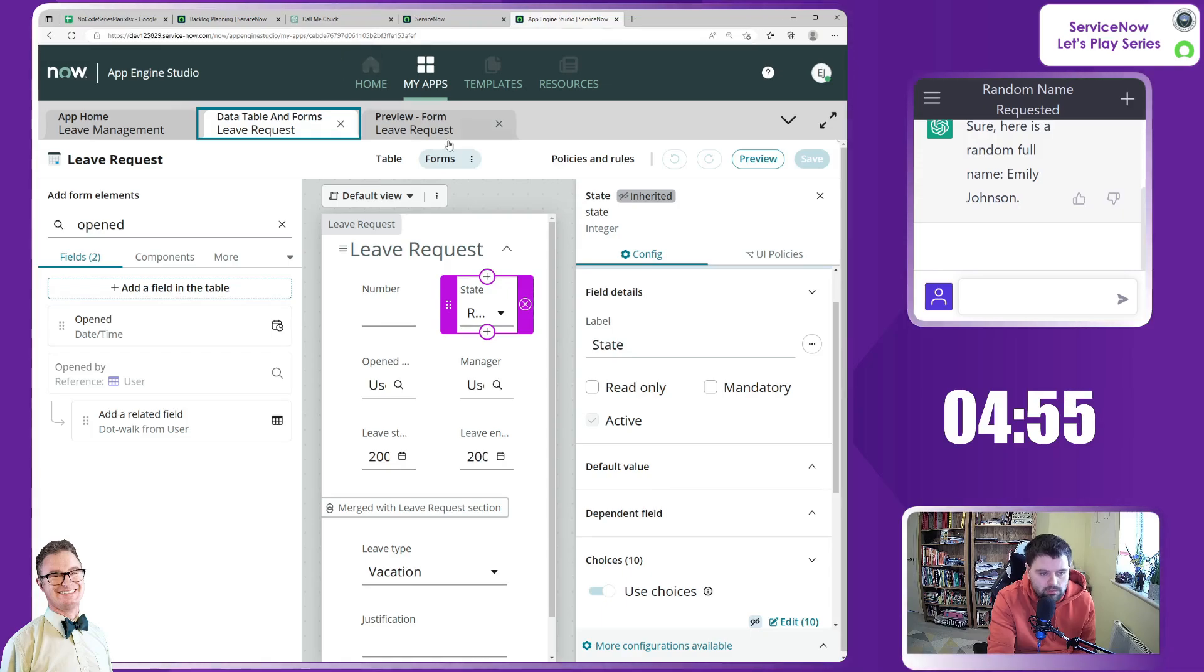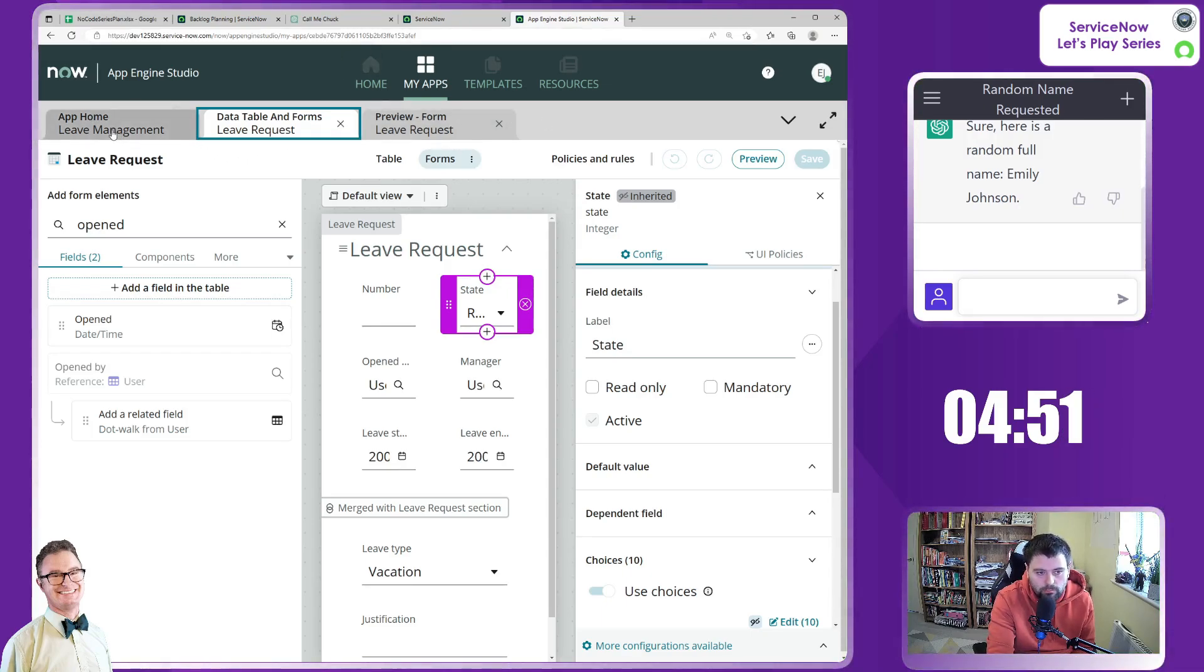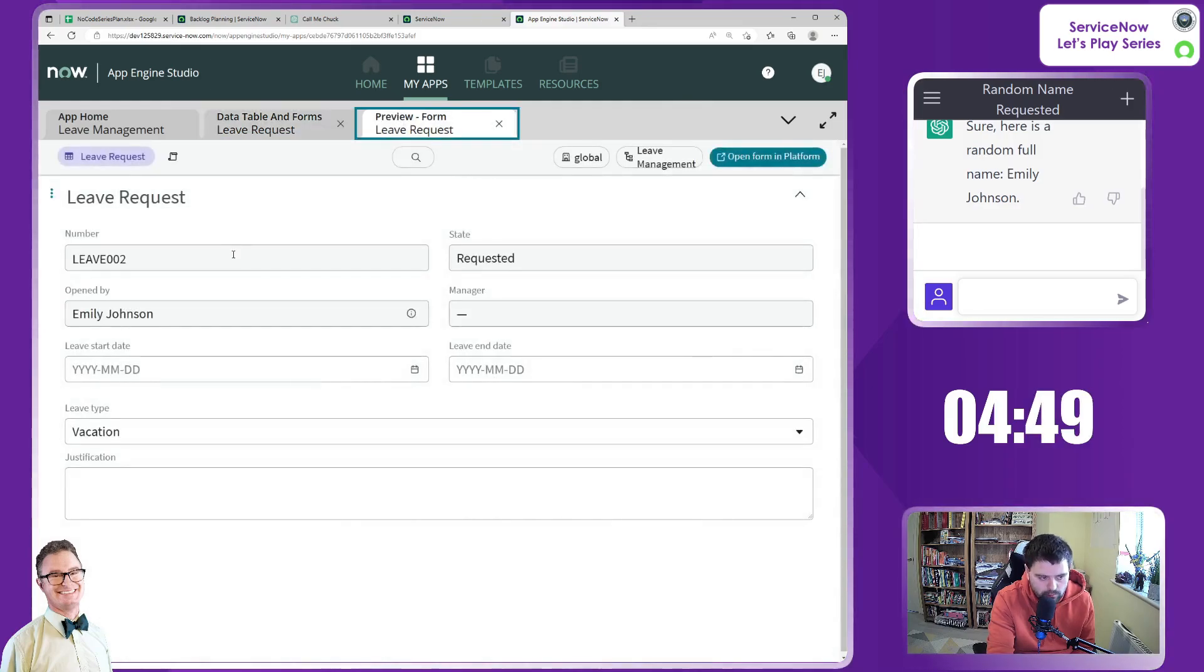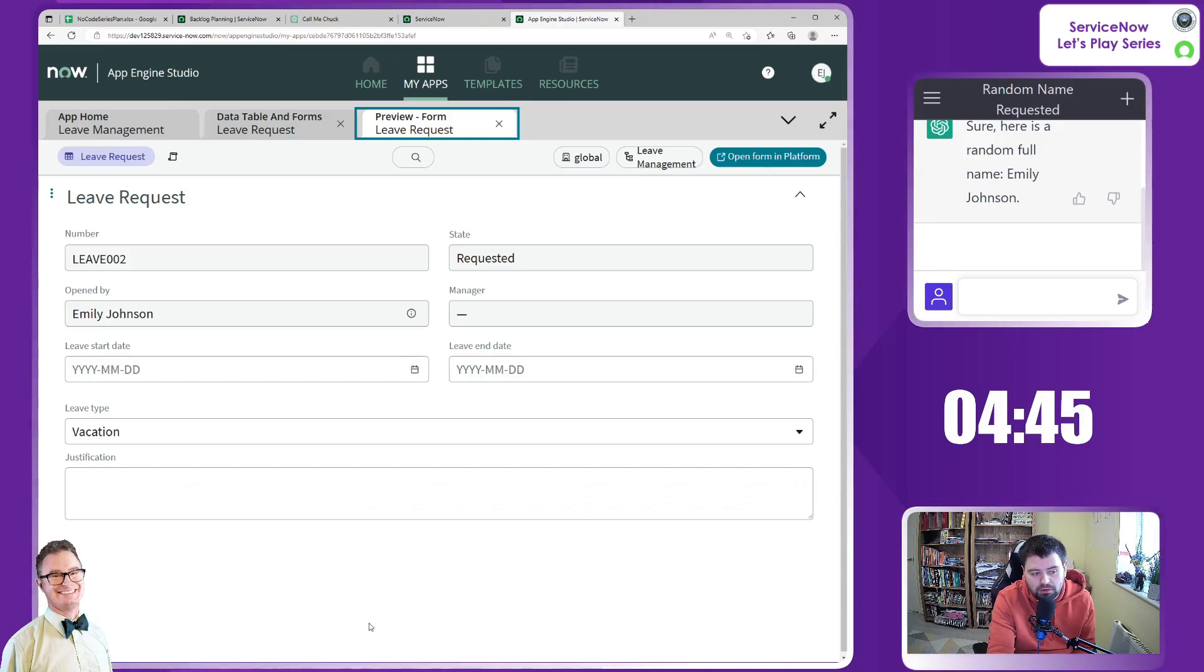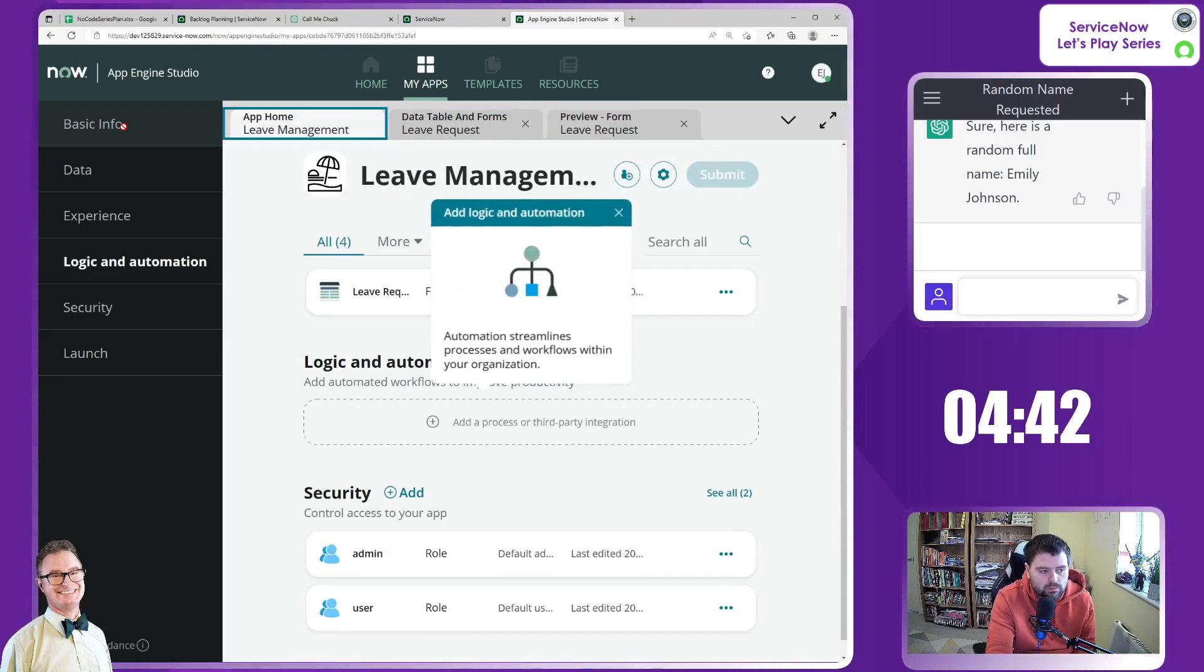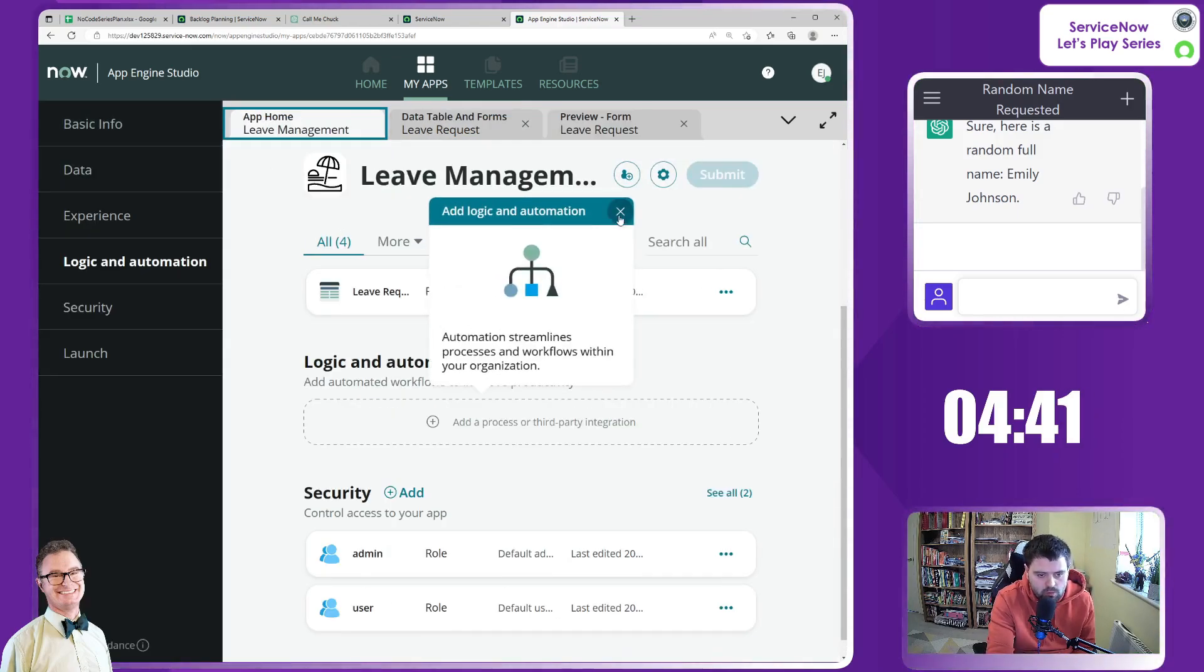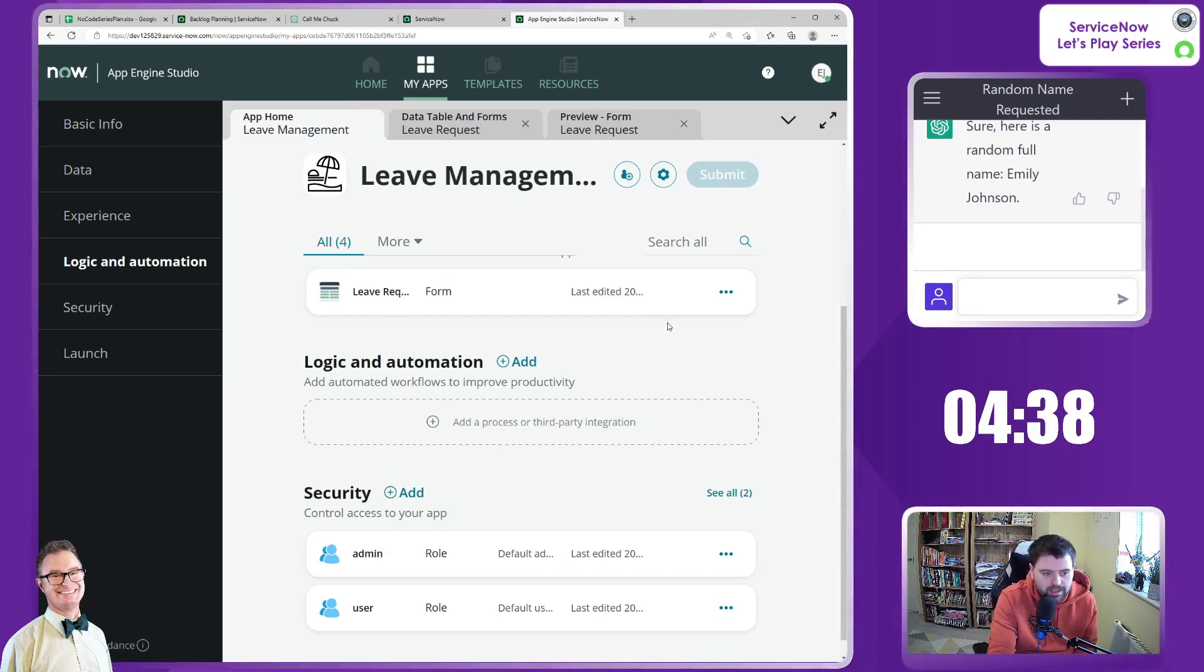Back in App Engine Studio, this is where we left the actual form. I just did a little preview of the form to have a quick look to see what it looked like and it seemed to be as I'd expect, which is good. We'll just go back home here to view what we've done so far.